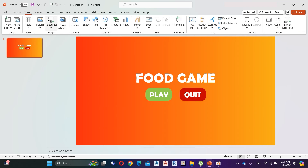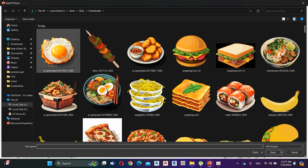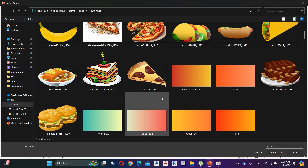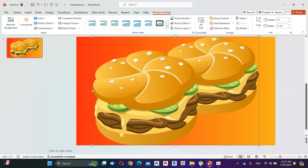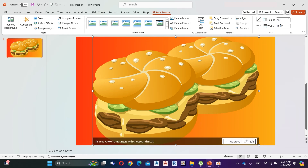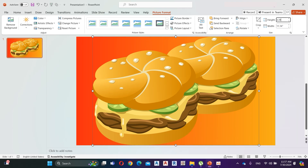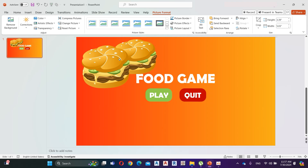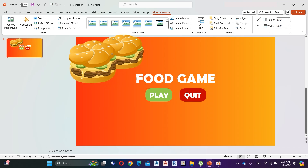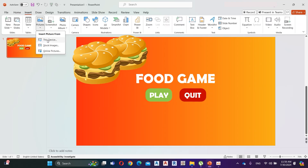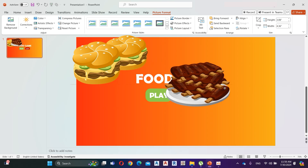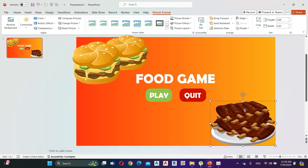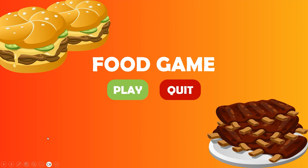Then go to Insert and add some vector images. You can get these images from Pixabay. Here I decrease the size of the vector image. It looks amazing.